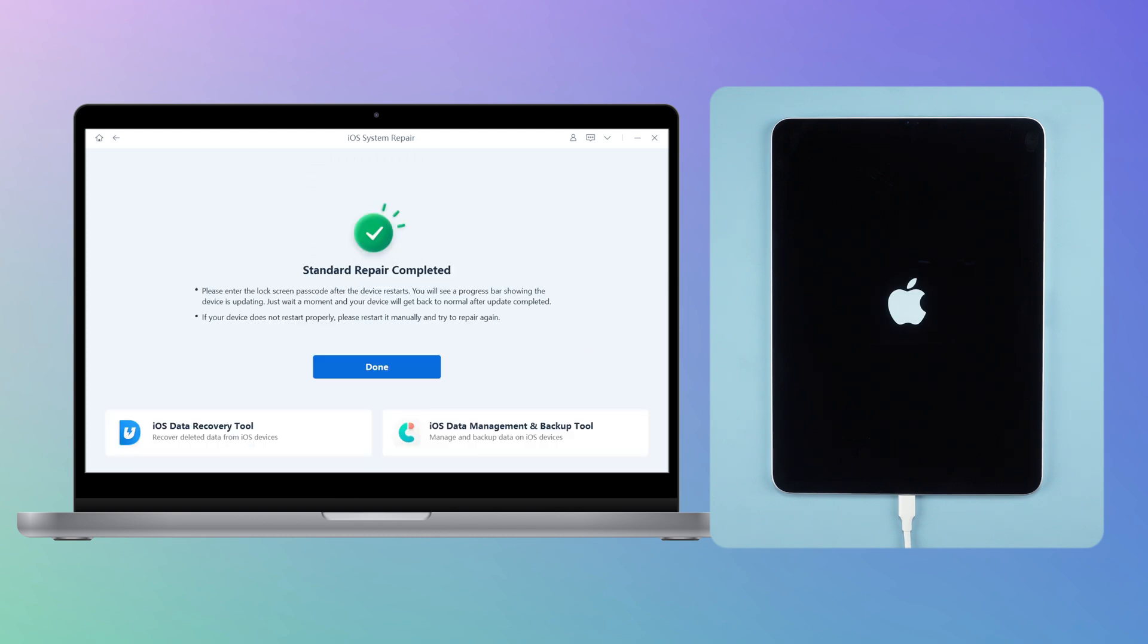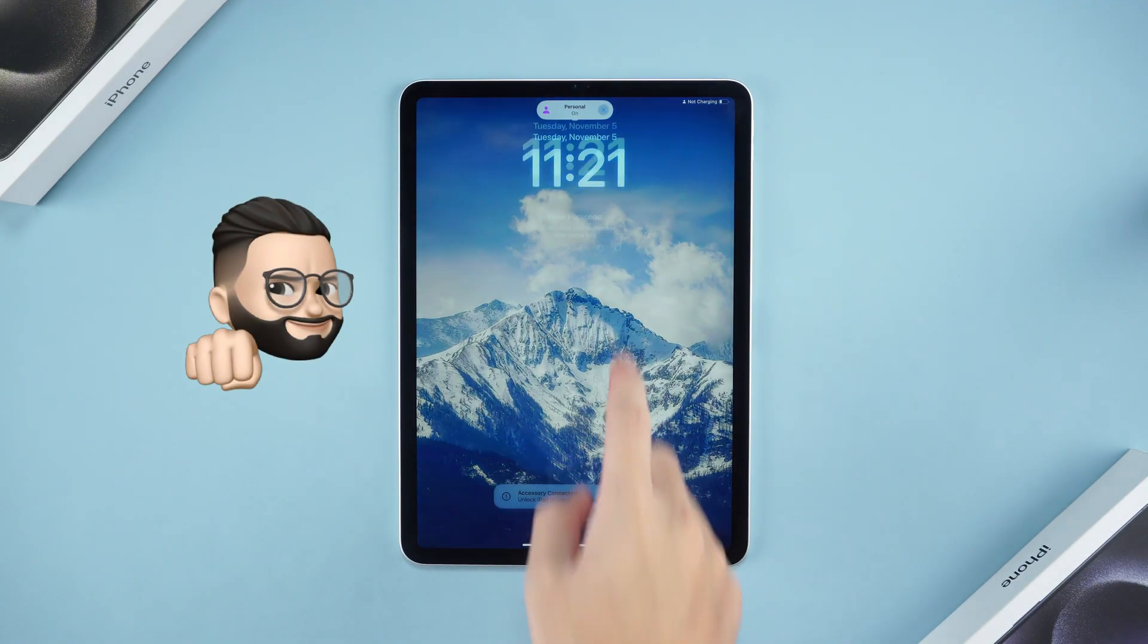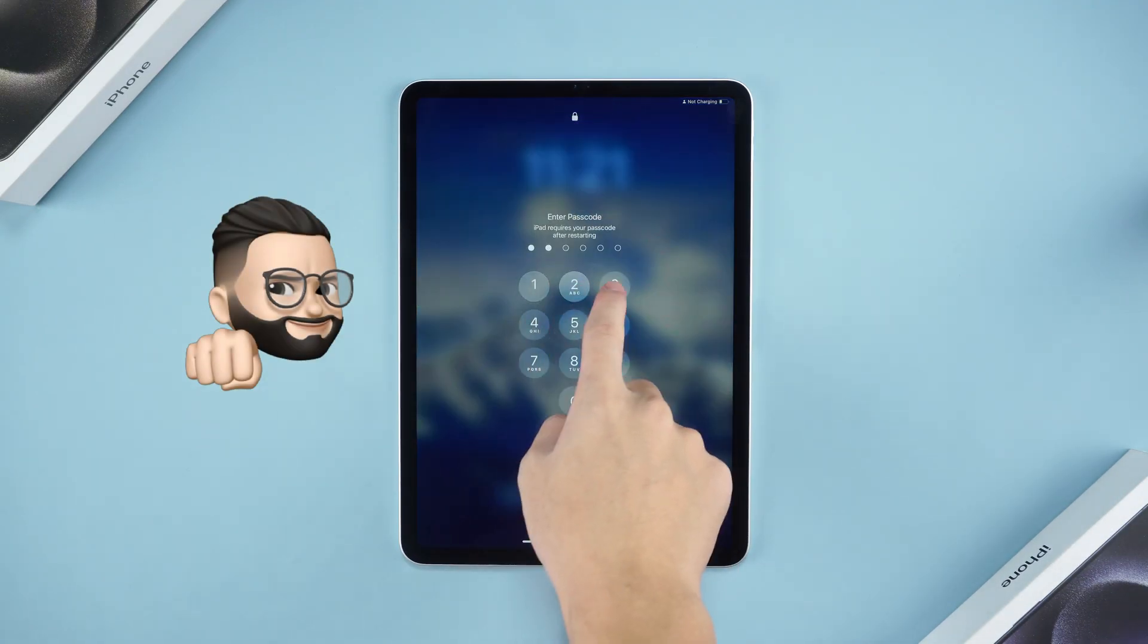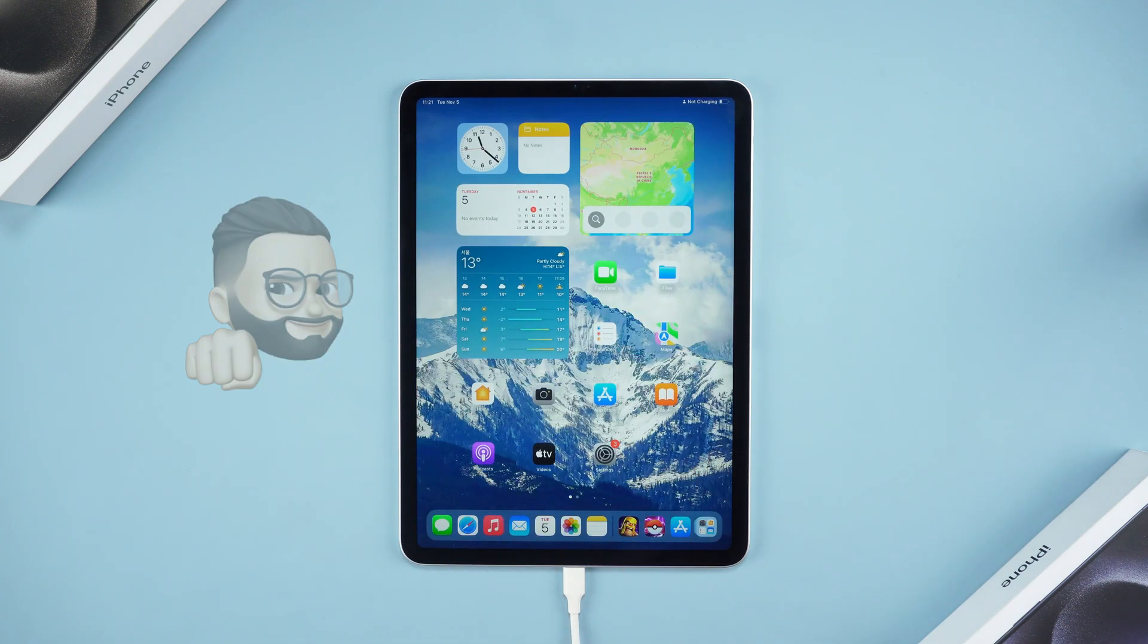Once the process is complete, your iPad will be updated to the latest iOS version and you have successfully resolved the issue.